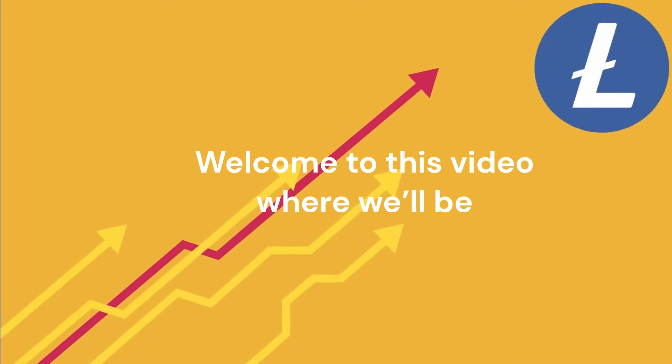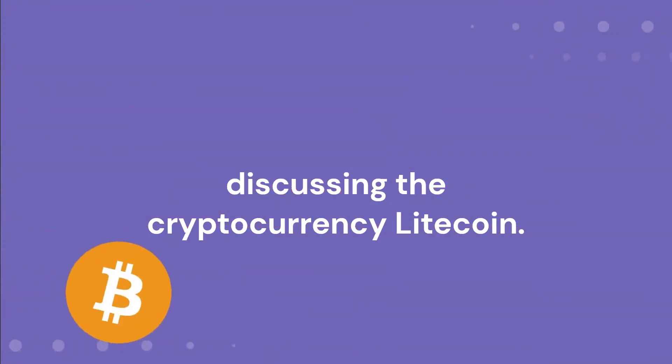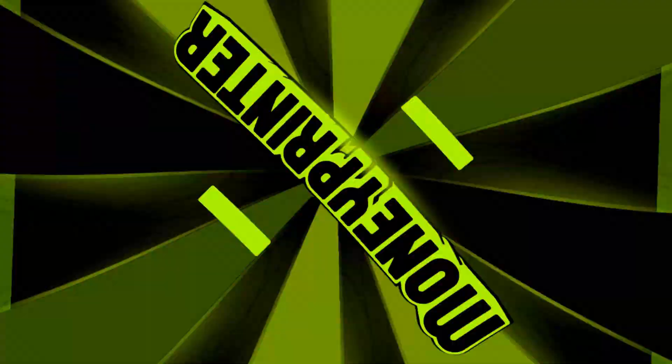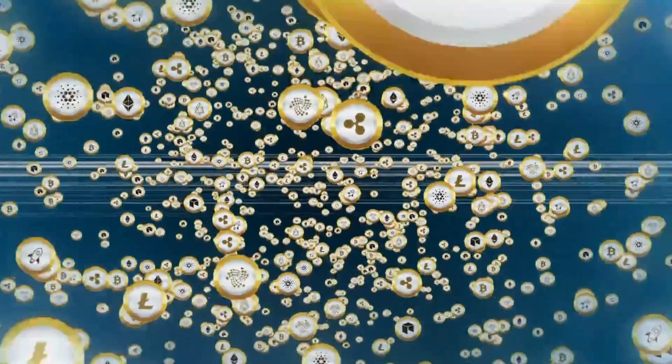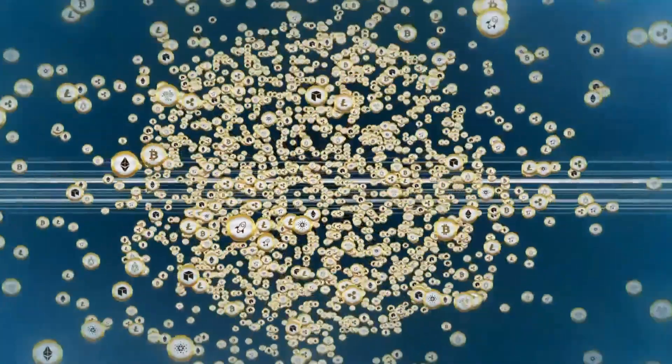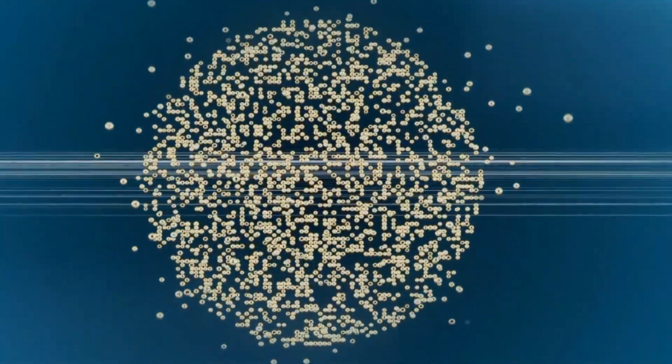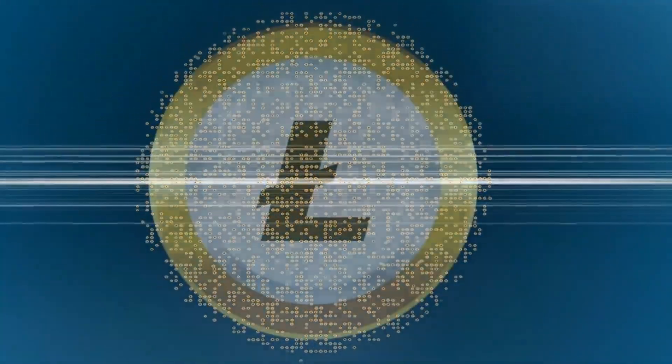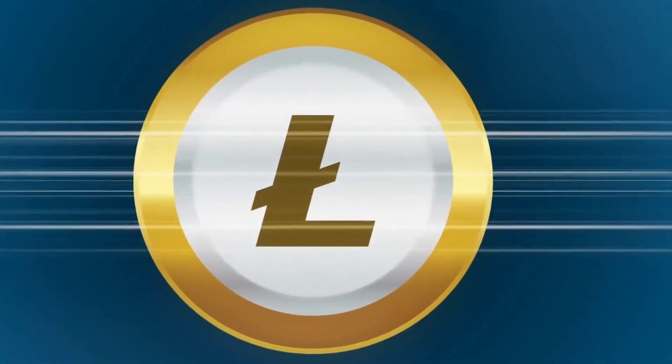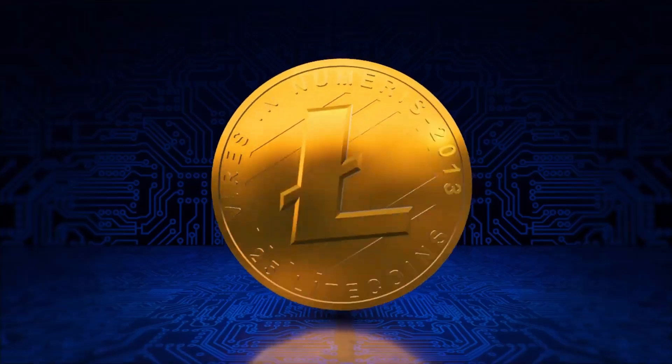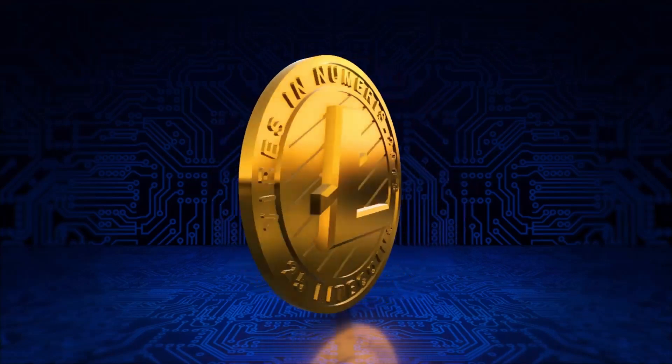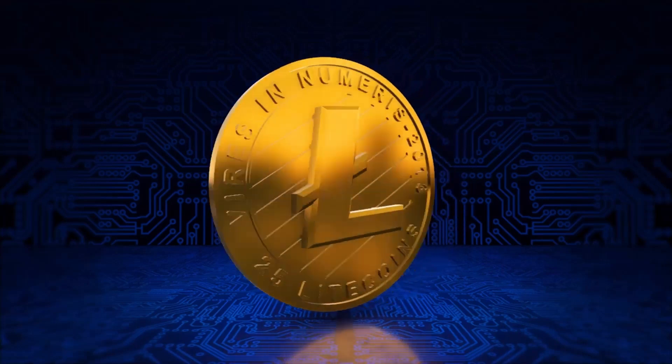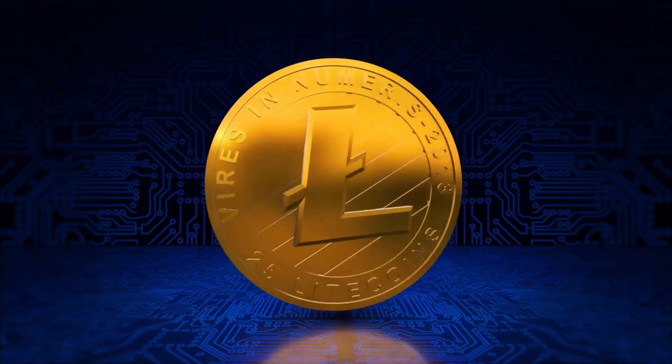Welcome to this video where we'll be discussing the cryptocurrency Litecoin. Litecoin is a popular cryptocurrency that was created in 2011 by Charlie Lee, a former Google engineer. It was created as a faster and more efficient alternative to Bitcoin. In this video, we'll be discussing what Litecoin is, how it works, and its advantages and disadvantages.